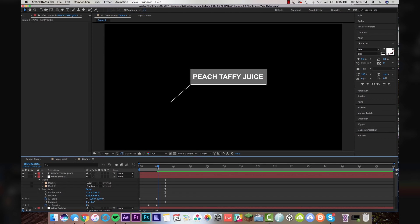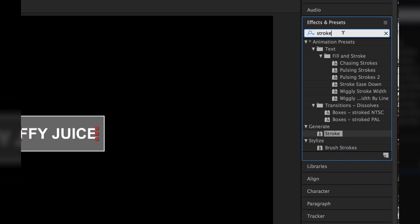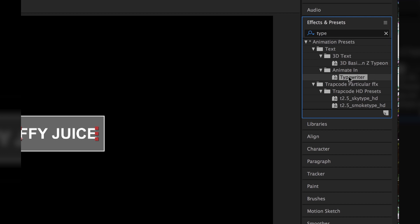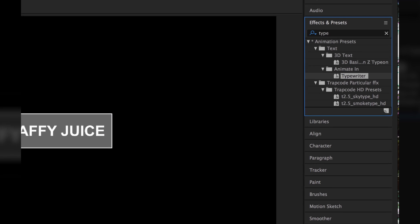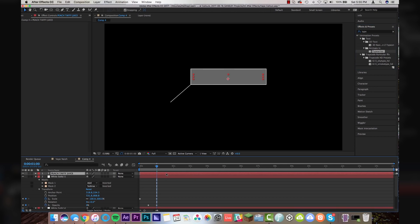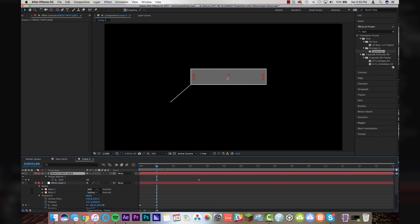And we're going to apply a typewriter animation to this text layer. So I'm going to come up to effects and presets. I'm going to type in type and drop in the animate in typewriter effect right onto that layer. Hit U on the keyboard and we're just going to make this text happen in about a second and a half.